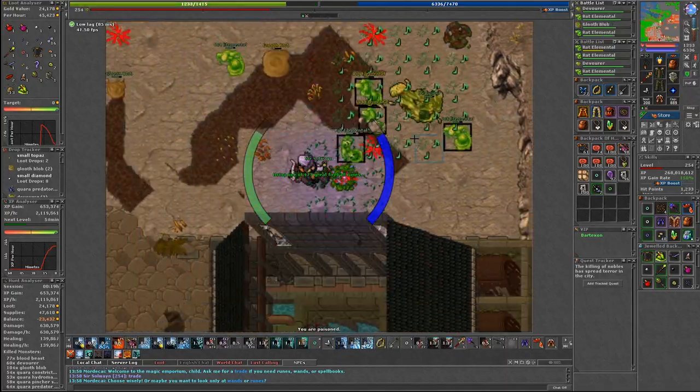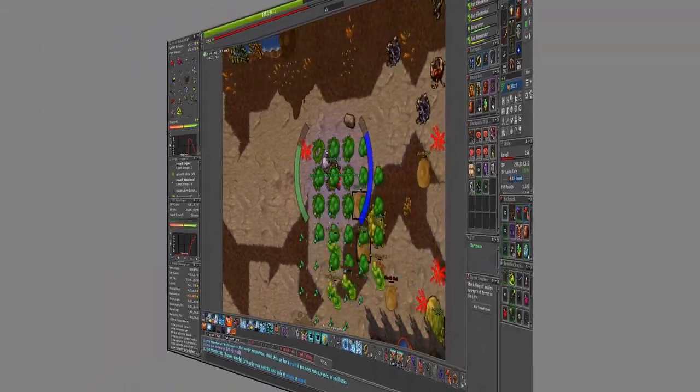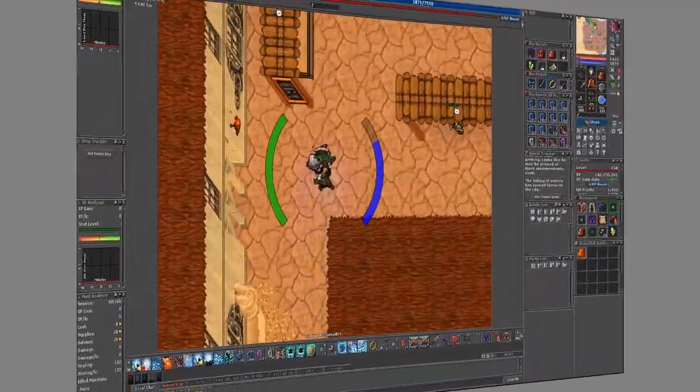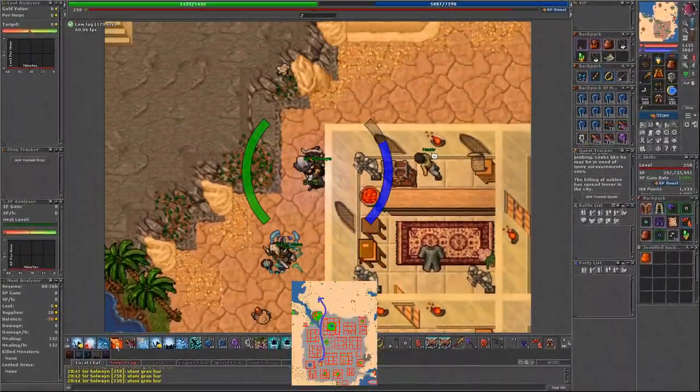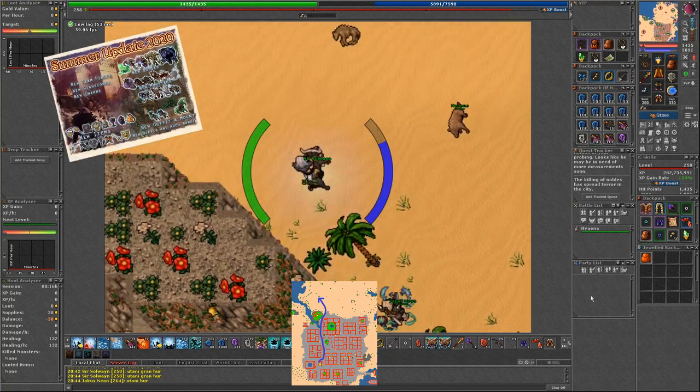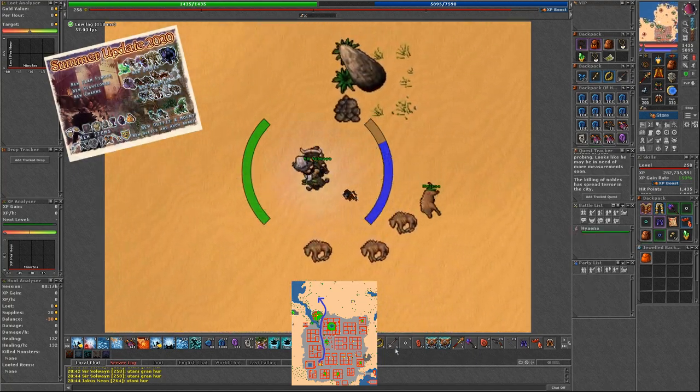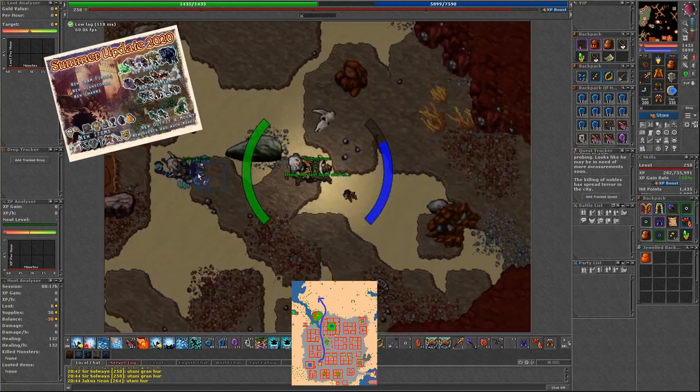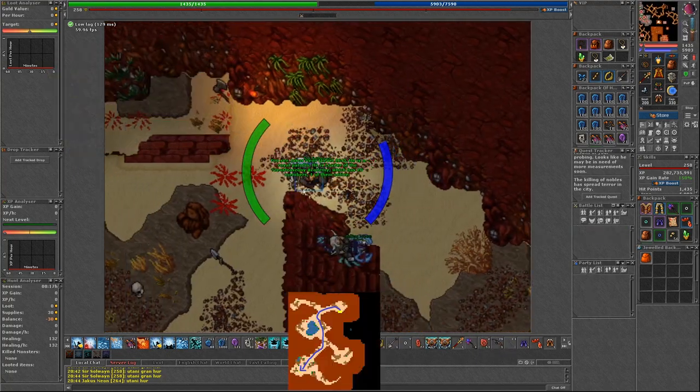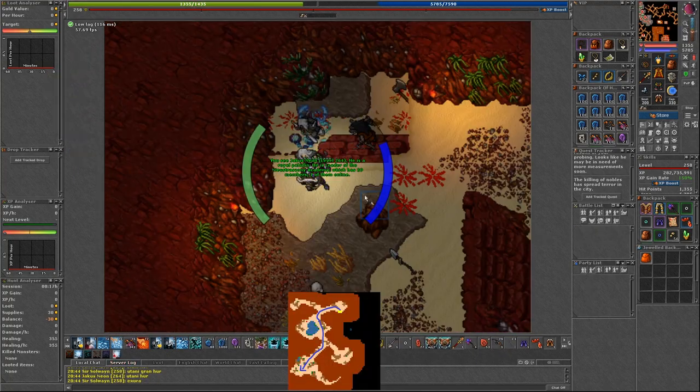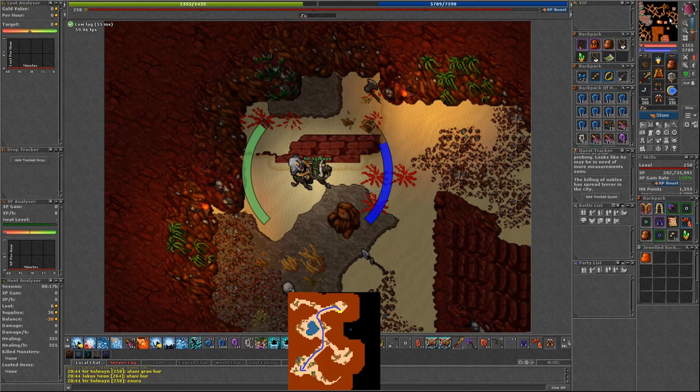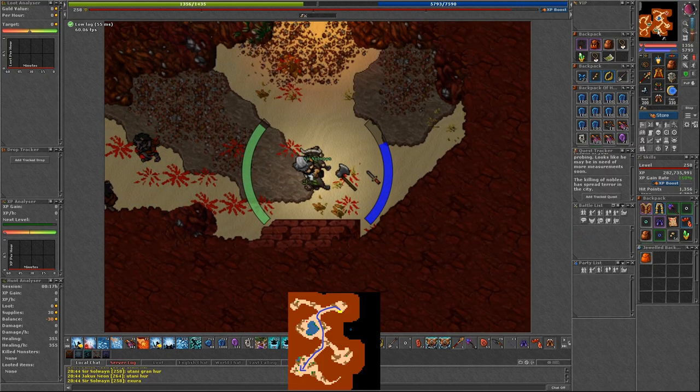The third one. This is a completely new spot added with the 2020 summer update. Werehyenas. The best part is that you don't need any quest to access this place.